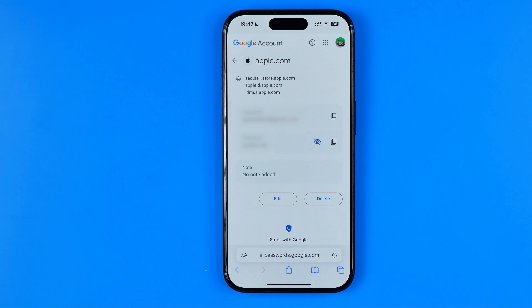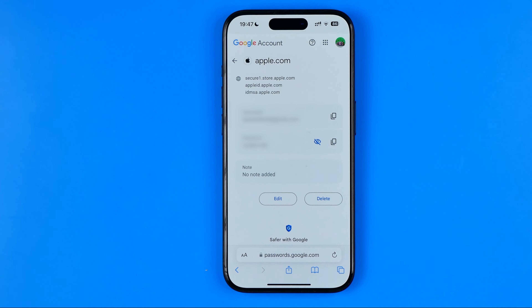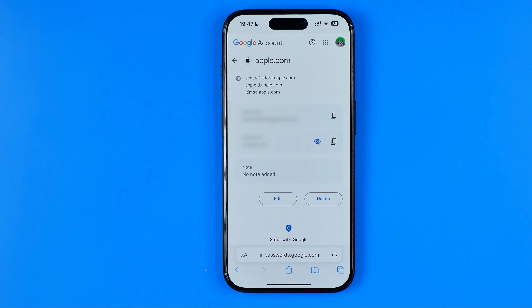That's basically how you can see your Apple ID password on an iPhone. If this video was helpful, don't forget to hit the like button.